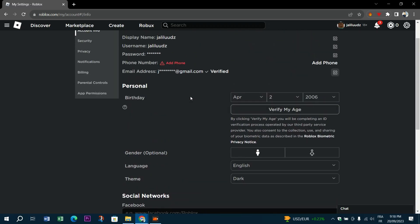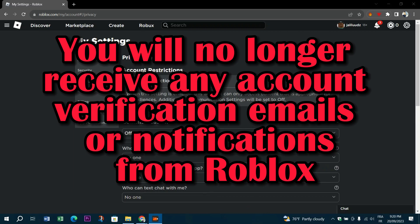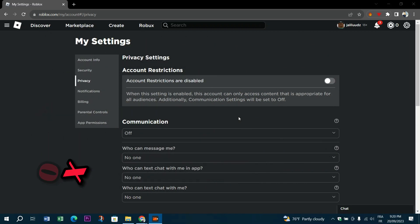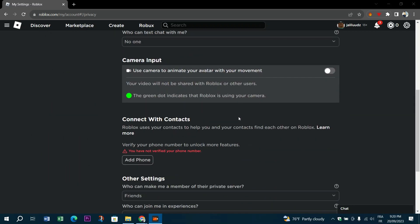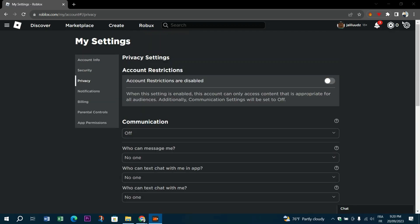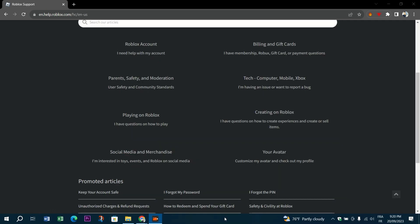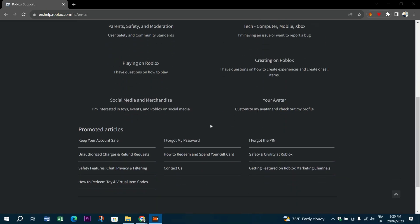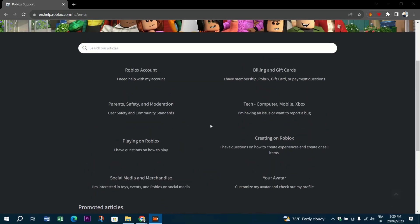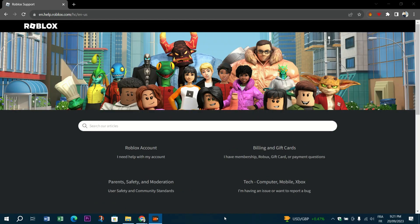It is important to note that by unsubscribing from all the emails from Roblox, you will no longer receive any account verification emails or notifications from Roblox. Additionally, you may miss out on important account or safety-related notices or updates. If you wish to resume receiving emails from Roblox, you can go to the same account settings page, select email, and select Subscribe to all emails. This will ensure that you are receiving the latest Roblox updates and notifications.